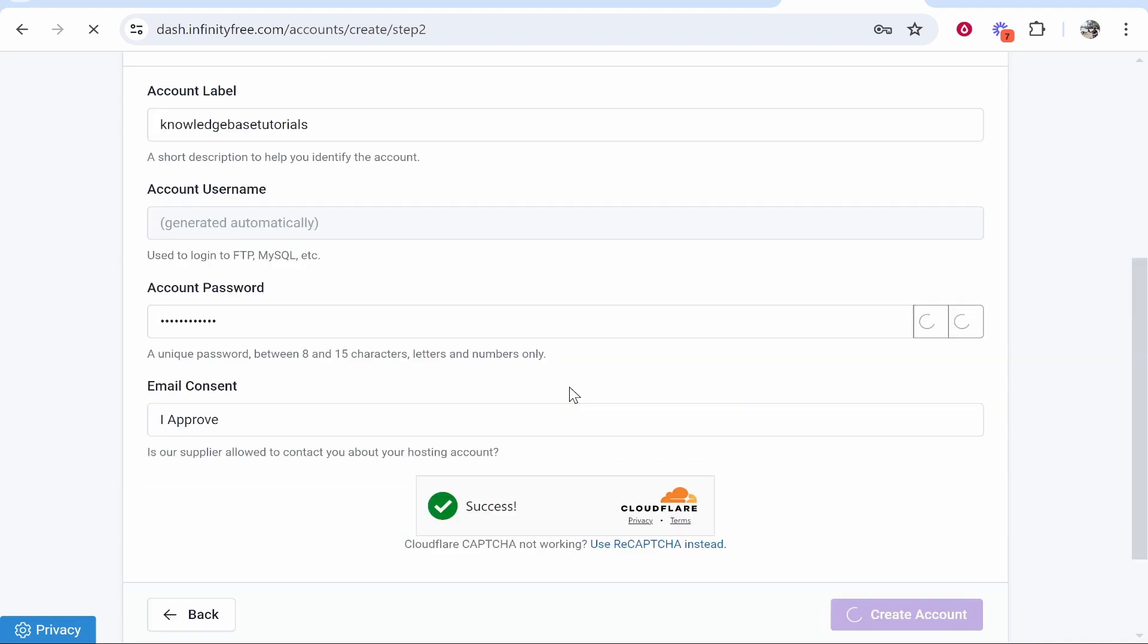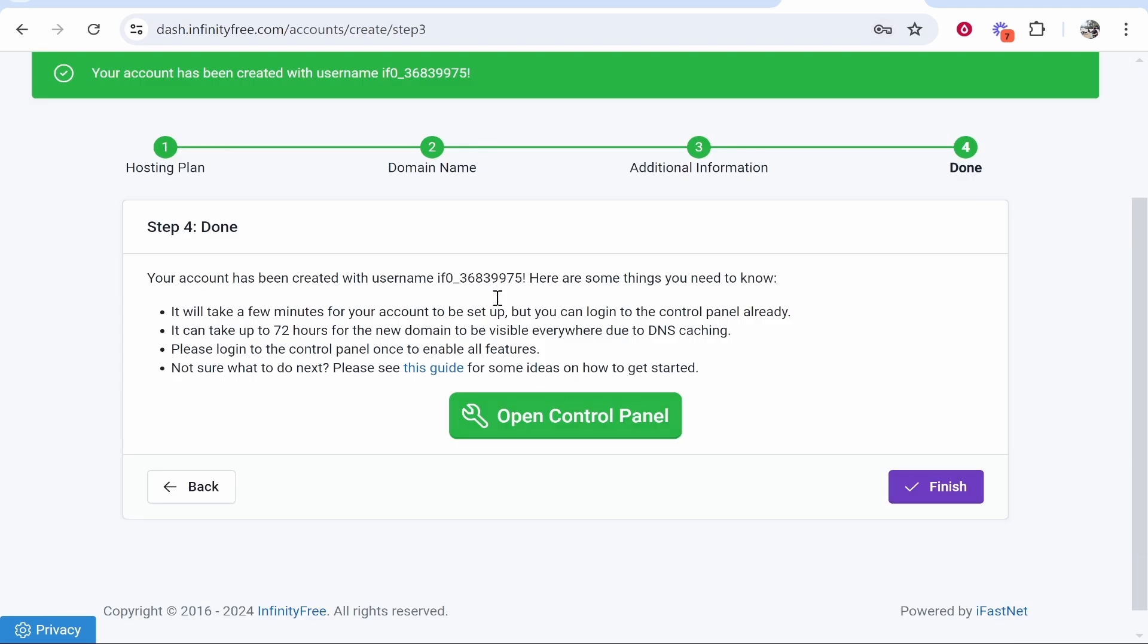After you've done all of that, click Create Account. Now we've created our account and have been given this username. We can open up our control panel, so click Open Control Panel.